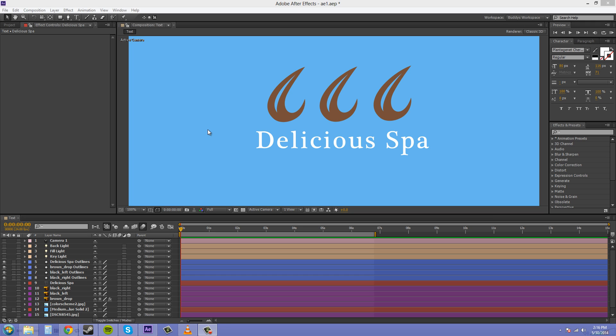And today we're going to be talking about nesting comps. Now, nesting a comp is taking a composition and putting it within another composition. I'm talking about this now because it kind of acts like an alternative to parenting. And you can use that if you plan ahead and you can apply different effects to the parented layers all at once. And you can also add opacity and other things that you can't do while you have layers parented.